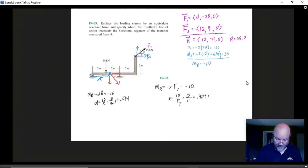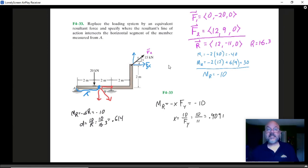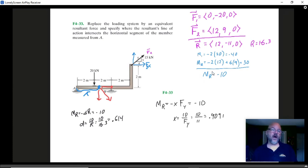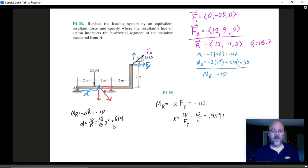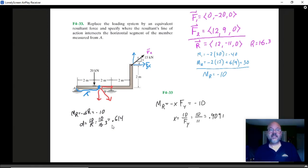So we followed the same procedure as before. We had to find our resultant force and our resultant moment — those are always our starting points. Then if we blindly use D times the magnitude of the resultant, that number was the distance of closest approach to A — it was not the point of intersection x. To get that point of intersection x, we just used the y component of our resultant, and then it just pops right out.